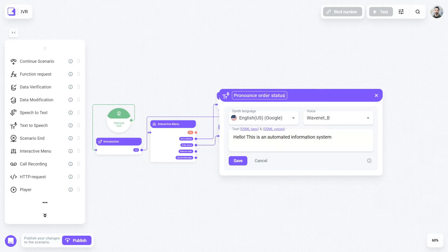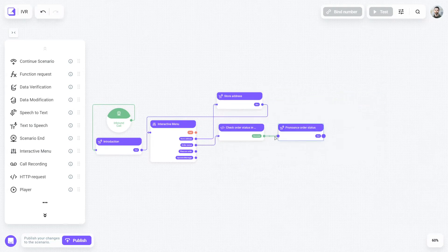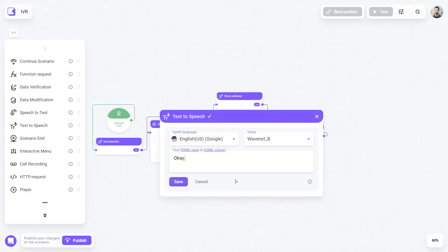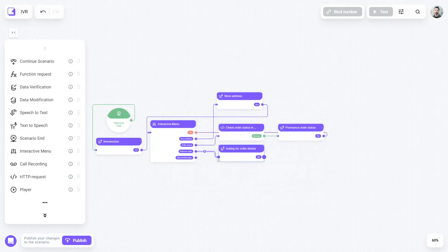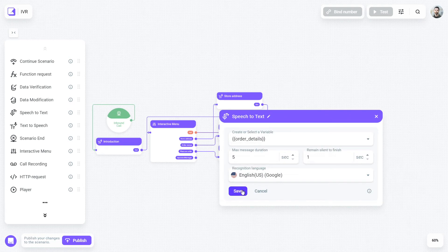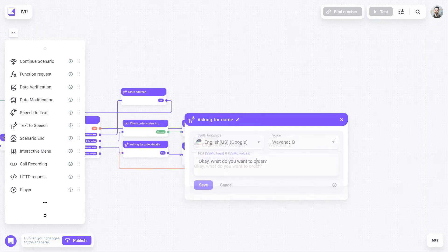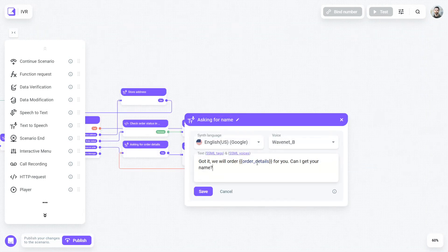This is how we know the status as soon as the customer asks about it. After the request, add one more text-to-speech block, but don't forget to put in a variable instead of the status, since this is how the robot will tell the customer the information it finds in your database.